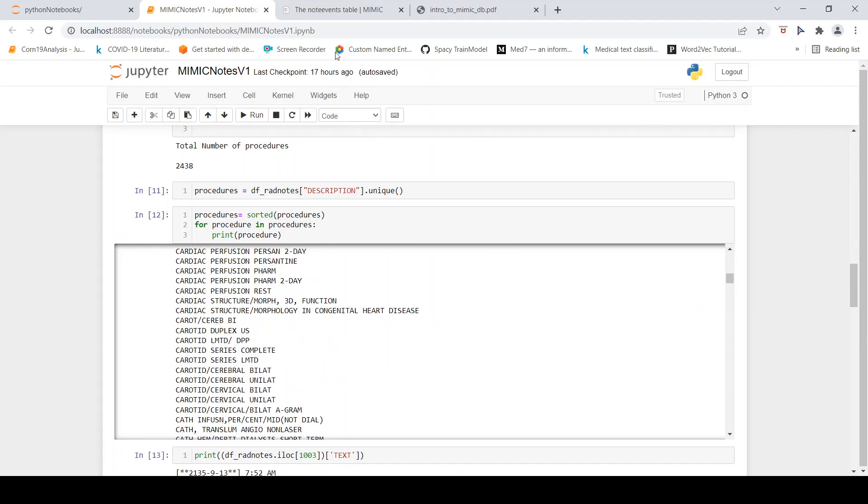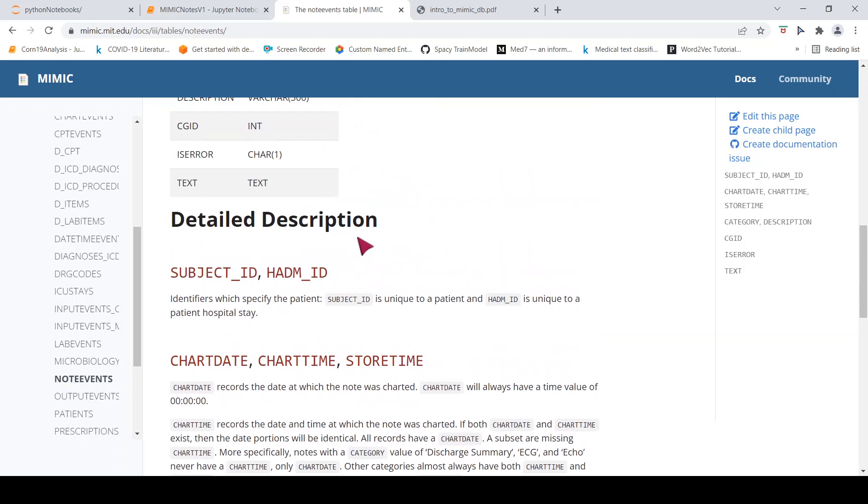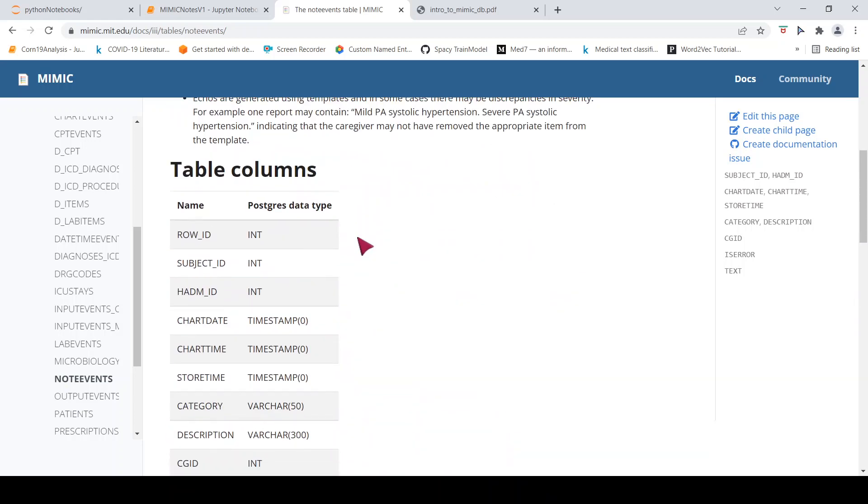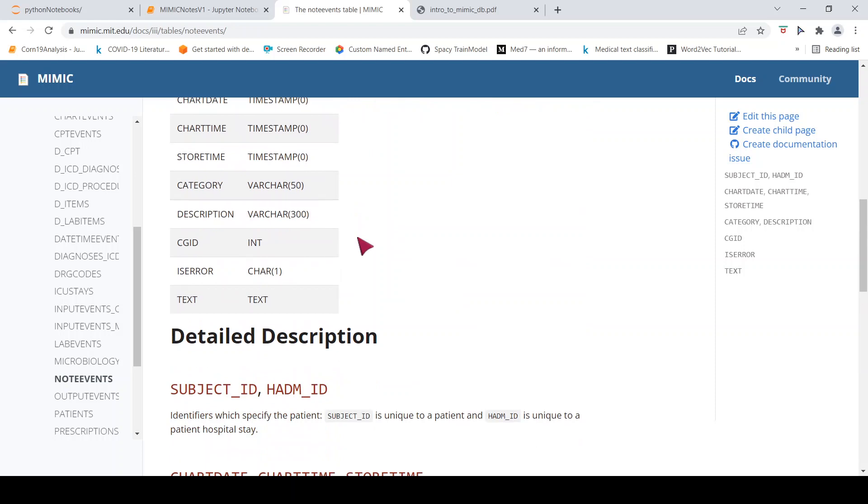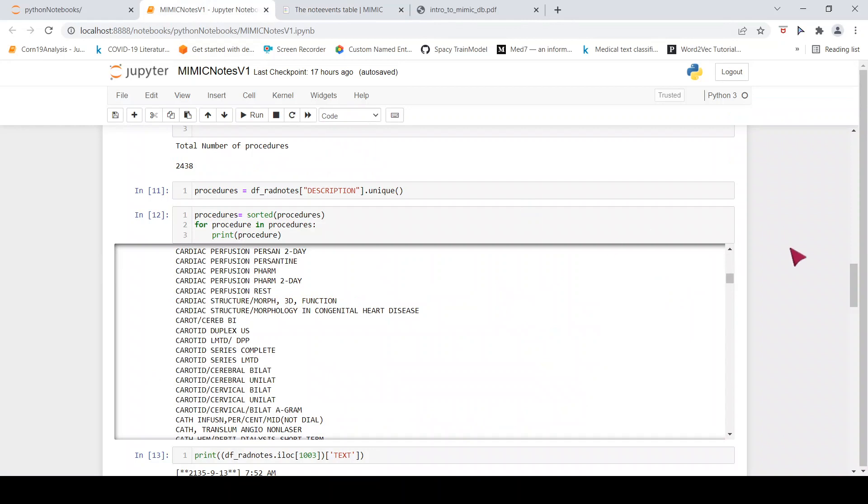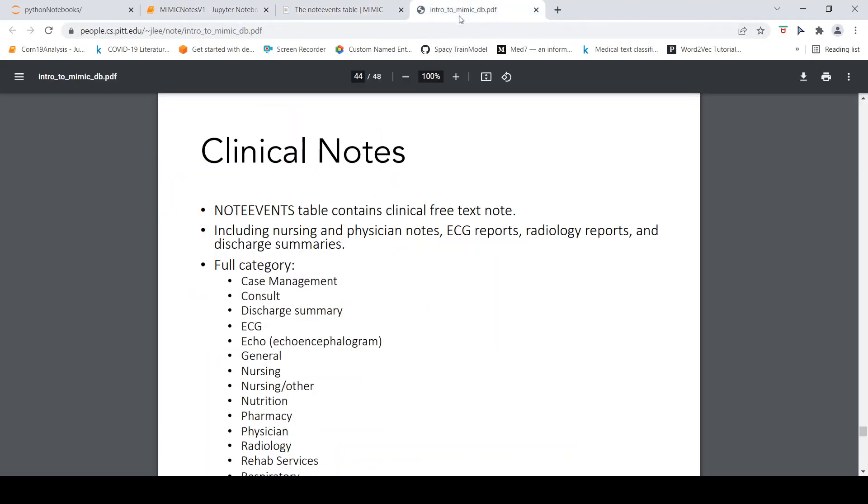So I hope this video on MIMIC-3 clinical nodes is useful for you. If you are interested in pursuing something on clinical NLP, you can try getting access to this particular database and then you can actually download this particular note event CSV file and start exploring that using NLP techniques. I hope this video is useful for you. If you like the video, please like, share, subscribe to the channel. I will put the link of this particular MIMIC-3 database and there is also this PDF which explains what are the different tables in MIMIC-3 database. I will also put a link to this. See you in another video. Happy learning.